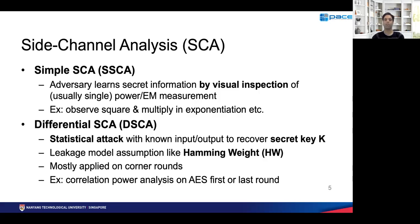Differential attacks, typically CPA on AES, are done with a known input/output to recover a secret key using statistical methods. This is either based on some leakage model, generic like Hamming weight, or it could be profiled. There are several variants of this attack, but in the most general sense this is one of the most widely used attacks in side channel analysis. Most, if not all, types of differential side channel attacks are limited to corner rounds because they manipulate information related to known plaintext or ciphertext.